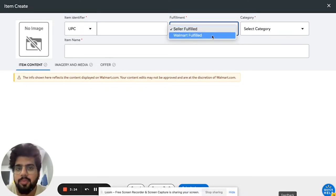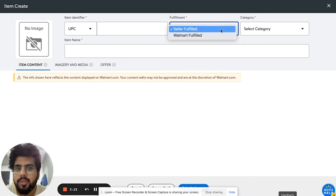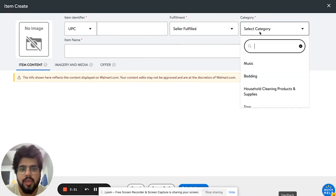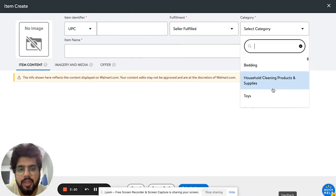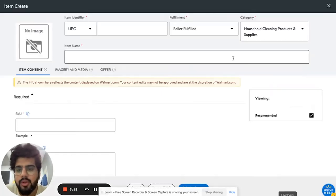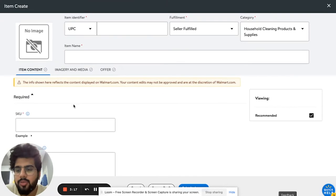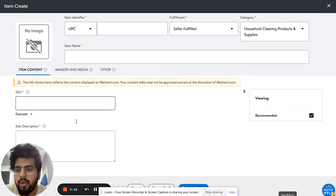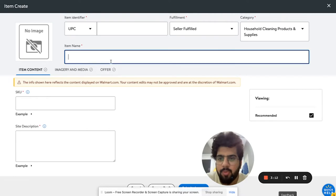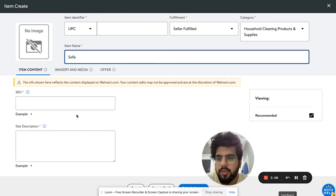Category: you can select the category. Once you select the category, it will then show you all the required options over here that you need to add. Put in the item name. This is important stuff, so if it's a sofa, add sofa, length...